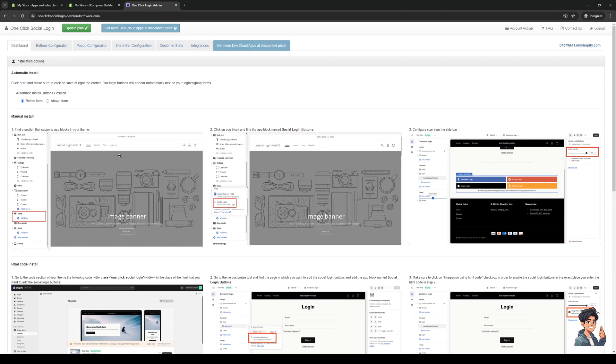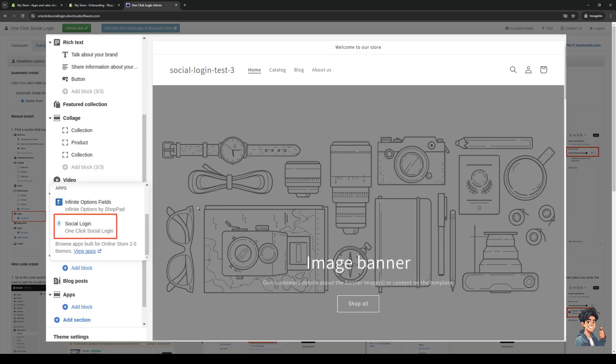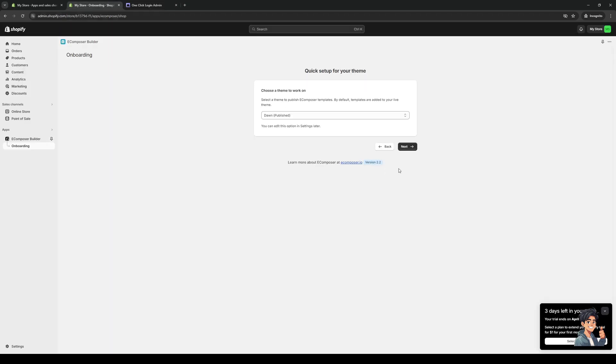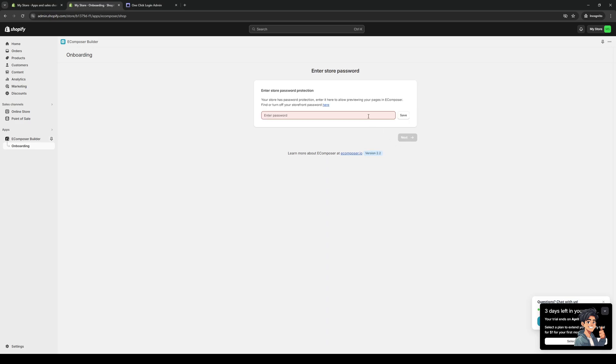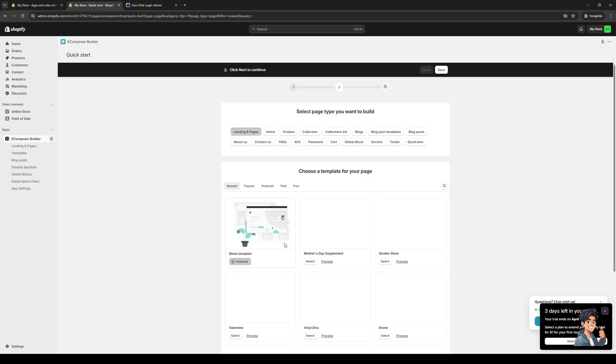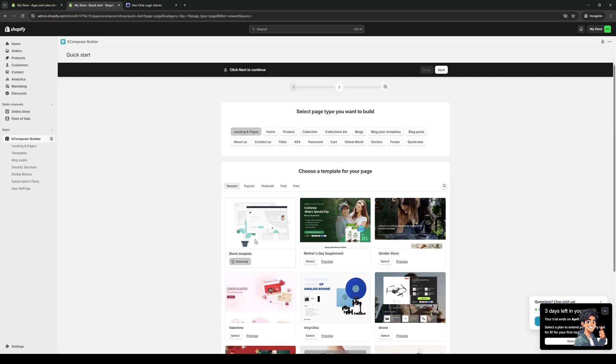Here's normally what the builder looks like, and you will actually have the option to add a social login as you can see from this photo right here. The same goes for Ecomposer. Let me try this... okay, so here we are.